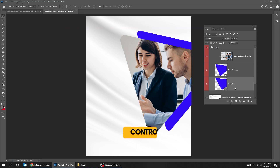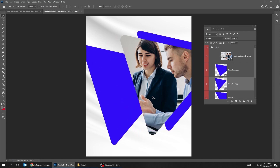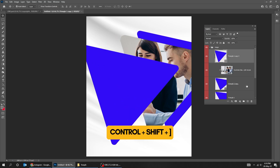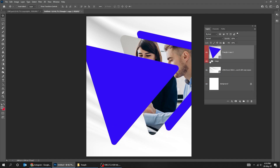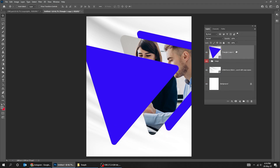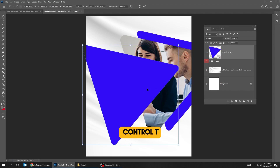Press CTRL-J to duplicate this layer. Press CTRL-Shift brackets twice to make the triangle layer on top. Press CTRL-T and scale it while holding the Shift button.